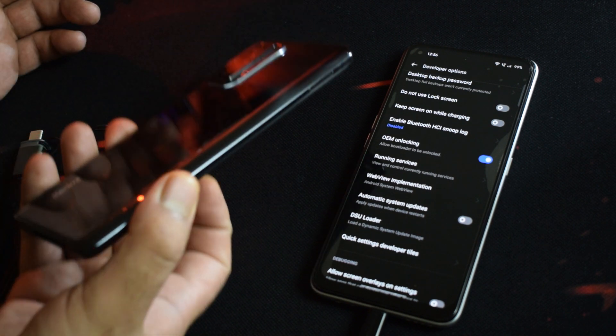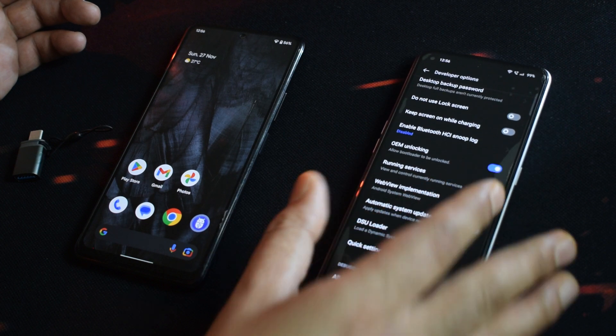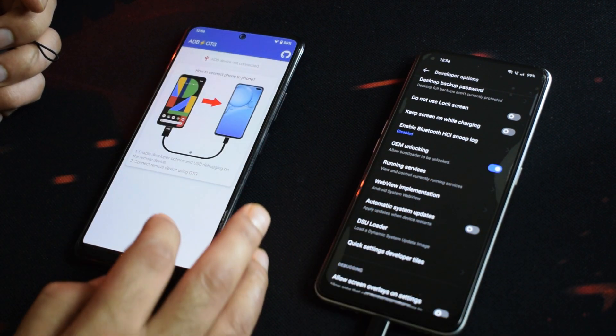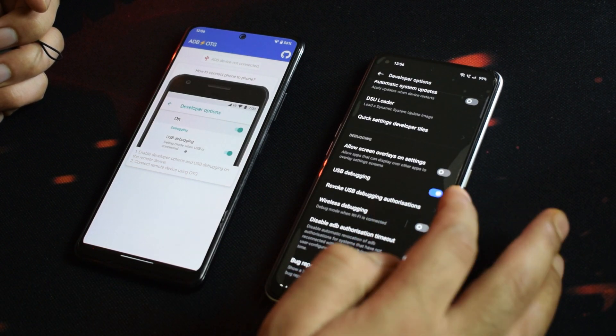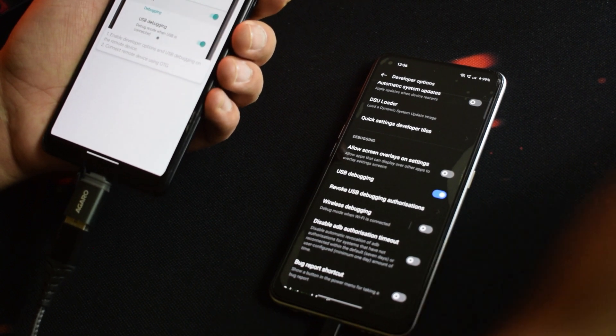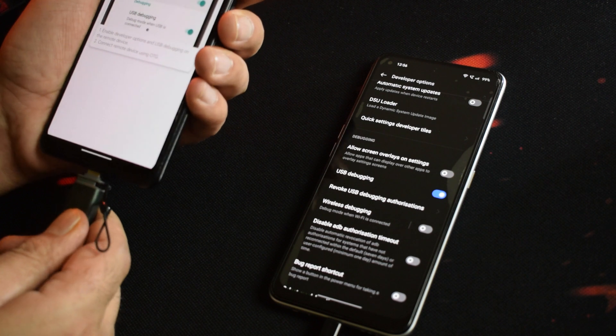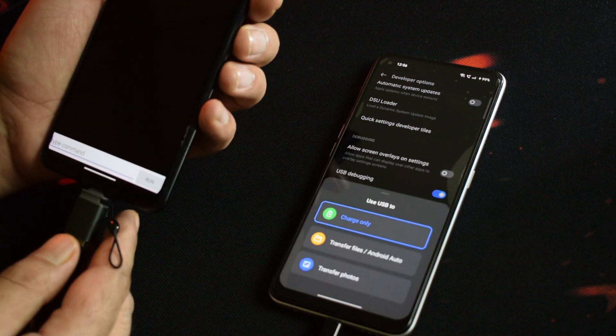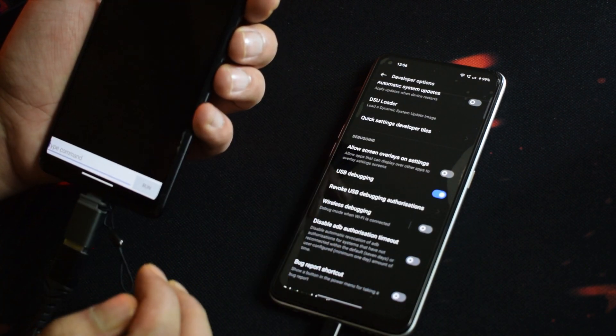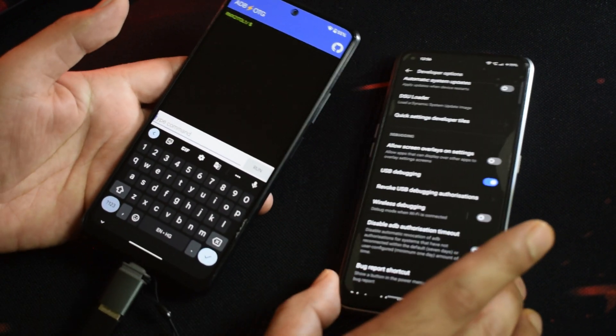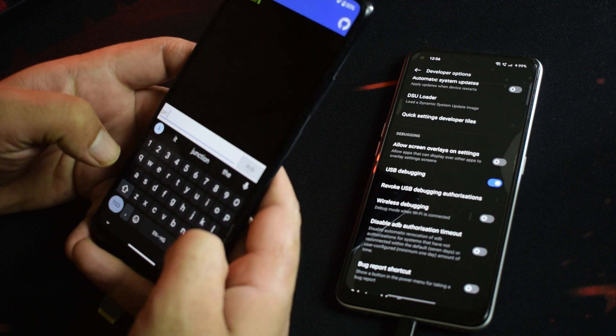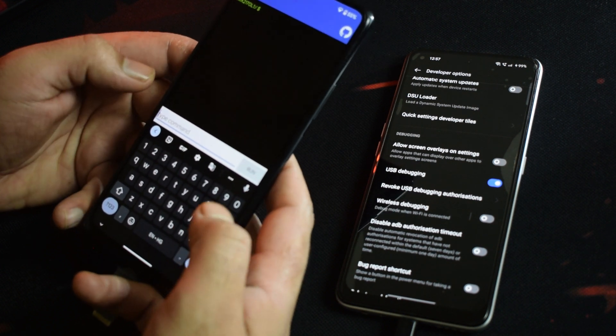We have seen 4 different PC-based methods. Method number 5 is debloating one Android phone using a second Android phone through an application called ADB OTG, freely available on the Google Play Store — you also need an OTG adapter. For example, using a Redmi Note 10 Pro to debloat a Realme 7 Pro: Step 1, download ADB OTG on the Redmi Note 10 Pro. Step 2, enable USB debugging on the Realme 7 Pro. Step 3, connect both devices and insert the OTG adapter into the Redmi Note 10 Pro. You will get a popup to allow USB debugging; once confirmed, you can start typing commands directly without needing to verify ADB connection. A link to the list of commands will be in the video description.